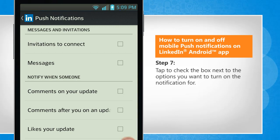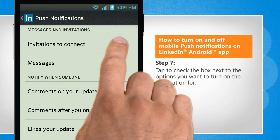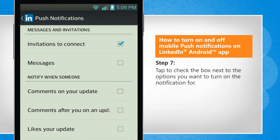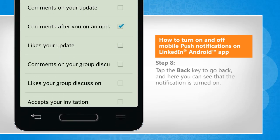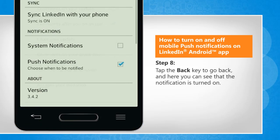Tap to check the box next to the options you want to turn on the notification for. Tap the back key to go back, and here you can see that the notification is turned on.